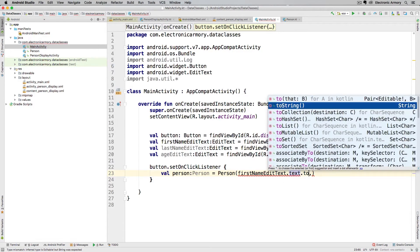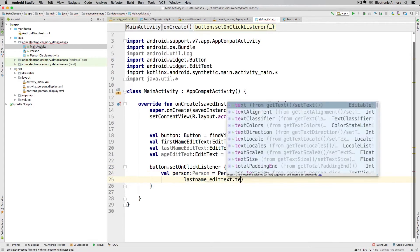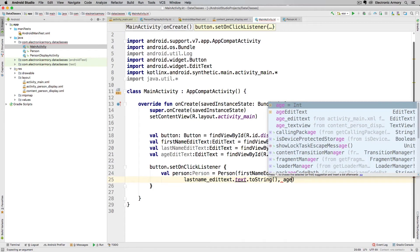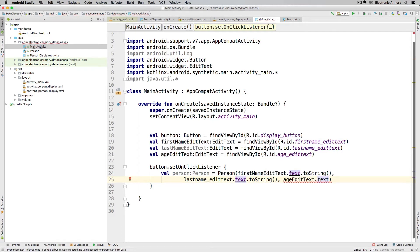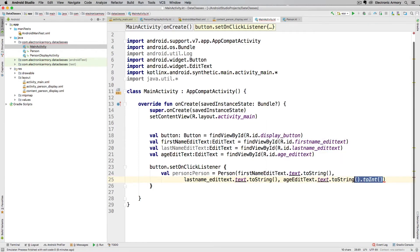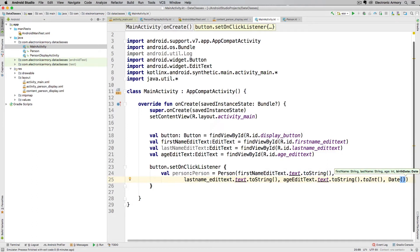I just have to remember to call toString() on the text fields. For the age, since it's input as a number, we need to ensure it comes in as an Int. One way to do that is to take the string out of the text and force it into an integer using toInt(). For the birthday field, we're going to ignore that and just pass in a default Date constructor returning the current date. That should give us our person object.